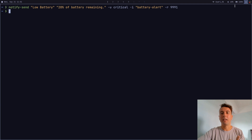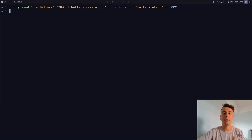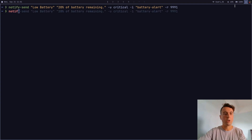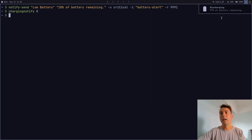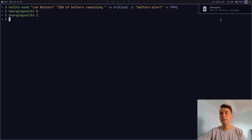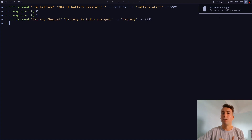For people like me who don't pay enough attention to battery level, I really need something telling me how much is remaining. So I created a few notifications: one for whenever my laptop is discharging, one for whenever it's charging, and one for whenever the battery is fully charged.